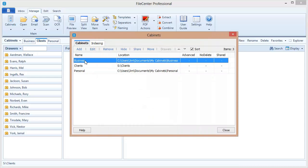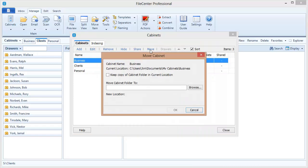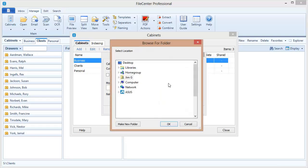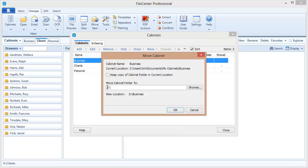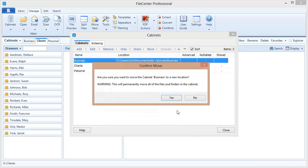To share a cabinet on the network, I need to move the cabinet data from my computer to the network. File Center makes that easy with the Move button right here. When I click this Move button, File Center will take that data off of my machine and put it out onto the network drive. I click Browse, go out onto the network, and select the network drive. I'm going to put it right on the S drive, though you can put it in a subfolder — many users like to create a folder called Shared Cabinets on the network drive. File Center warns it will actually move the data off my machine onto the network, but that's what I want, so I click OK.